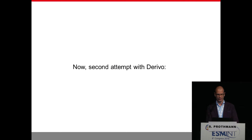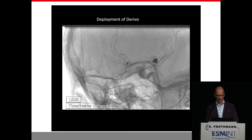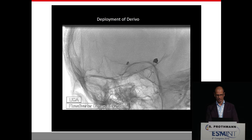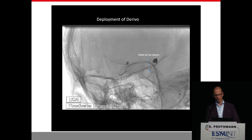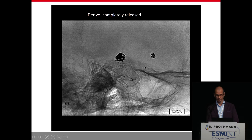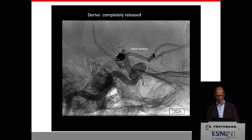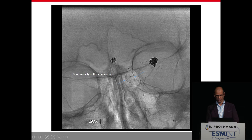Now the second attempt with derivo in the patient. Here you can already see the device is half deployed — it is very good visible, the contour. This is a jade microcatheter for coiling afterwards, and this is a radiopaque pusher wire in the ACA in this case. You can see the point of no return, which is another quite useful feature. After you release the point of no return you cannot resheathe the device anymore, but until this point it's possible. The device opened perfectly, no problems.